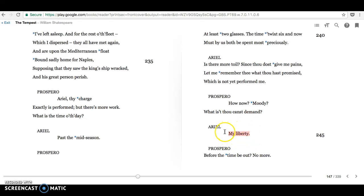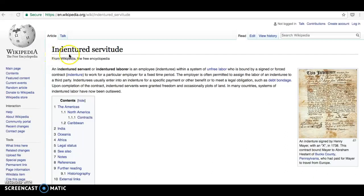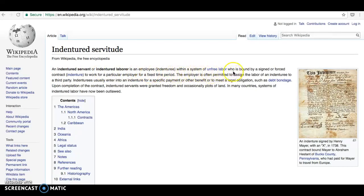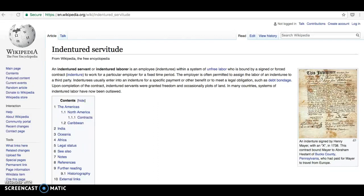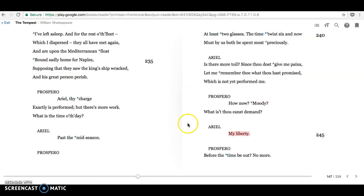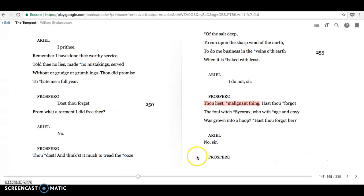He seems to be some sort of indentured servant to Prospero. And this little sentence here, it's truncated, so it has that particular impact. It's short, it's truncated, it's dignified. And I think the audience is generally quite empathetic with this idea that Ariel wants his liberty. An indentured servant is someone within a system of unfree labour who is bound by a signed or forced contract to work for a particular employer for a fixed time period. Prospero says, well, your time's and your contract's not up yet. So, no.